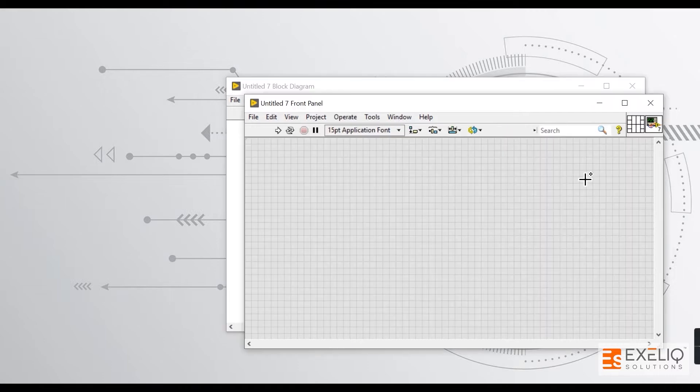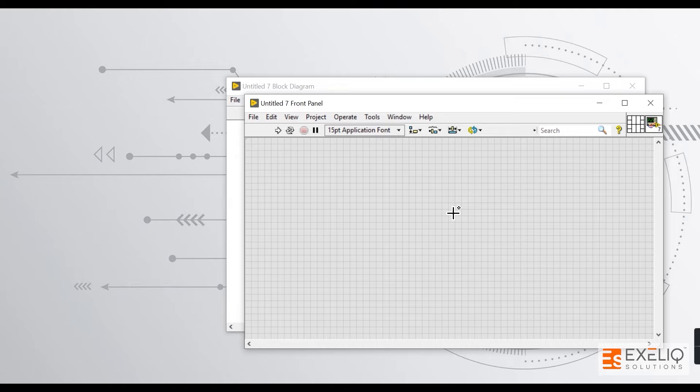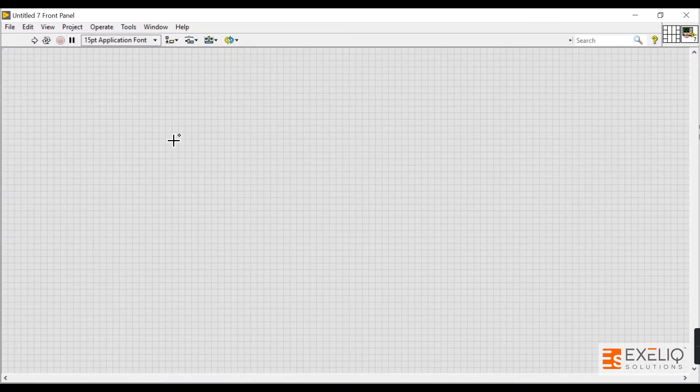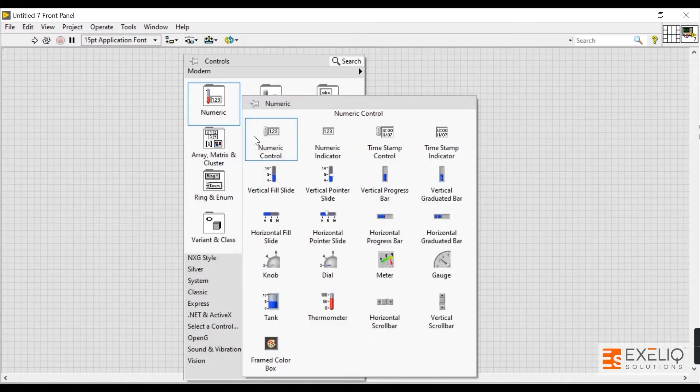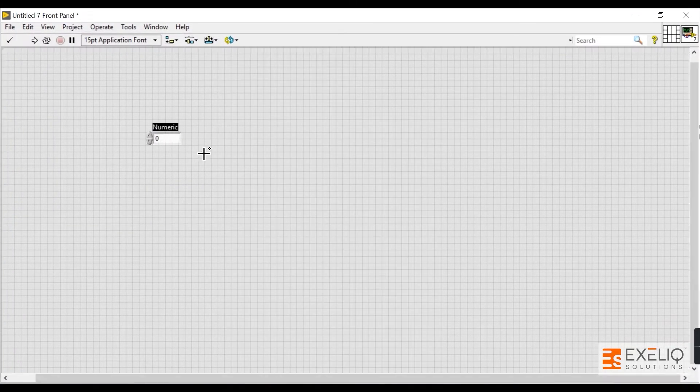We have the front panel and block diagram in front of us, and then we have the connector pane and icon. The front panel is used to generate all the UI-related activities or elements. In order to build a UI, you have to drag and drop all the UI-related elements.